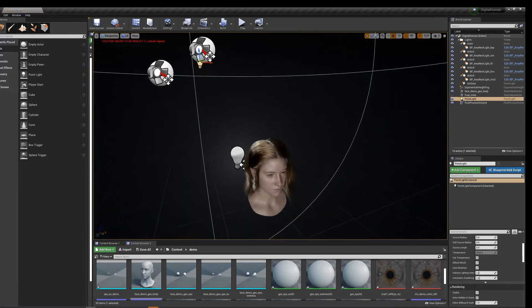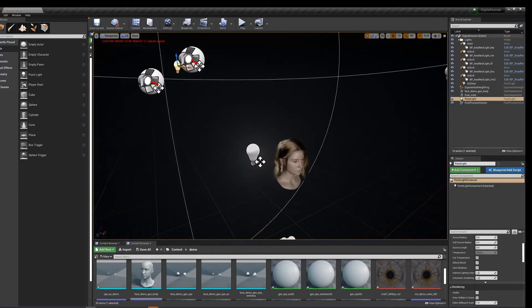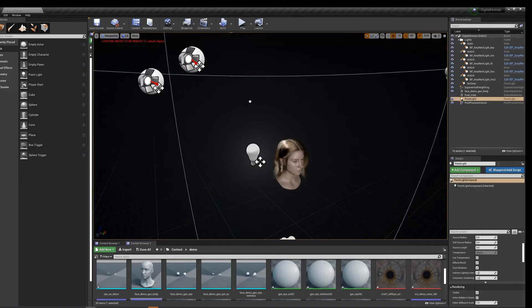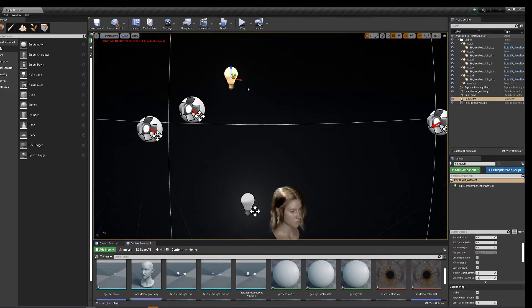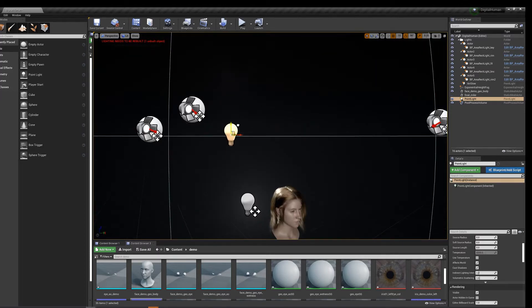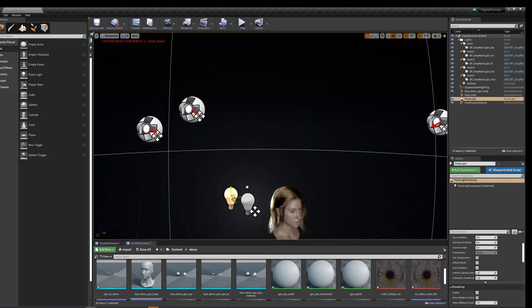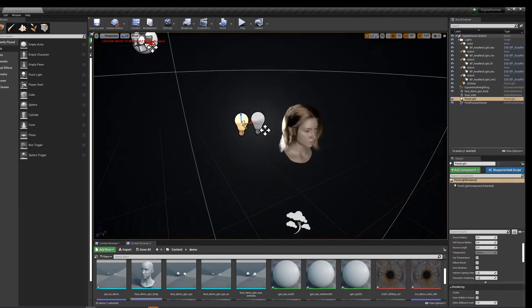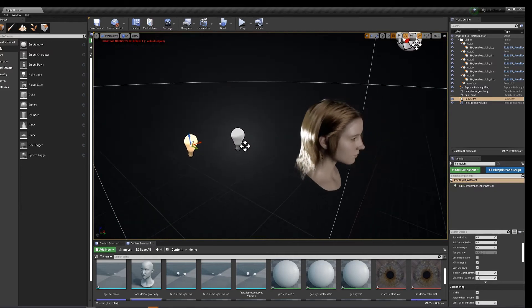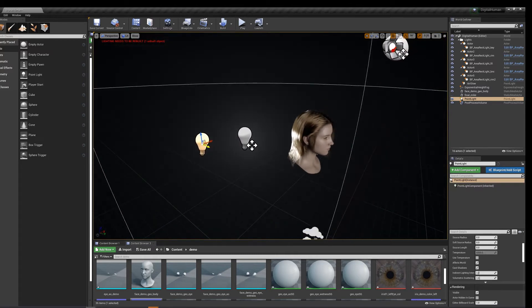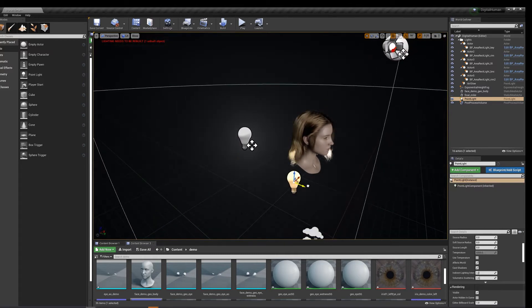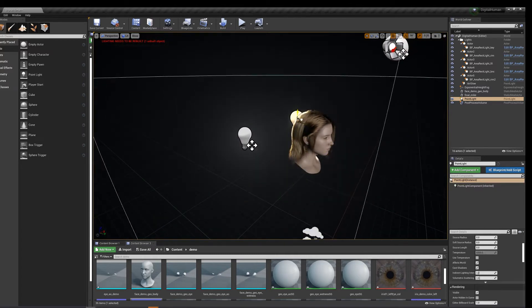When you're taking renders, I also recommend creating a different camera rather than just the default ones. I'll show you guys real quick.